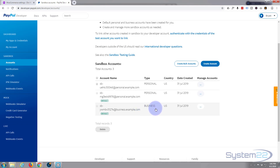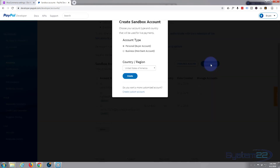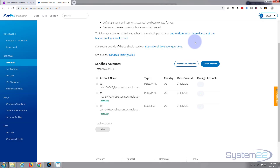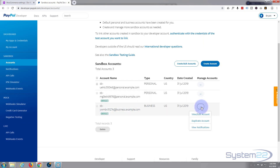What you're going to need to do is create an account — just click on the Create Account button. You're going to need a personal account for buying products with and a business account for selling products with. The business account is the one we want to put into our dashboard. When we buy something in a minute we're going to need a personal account. I'm not going to do it because I've already got them — just choose which type you want and hit Create.